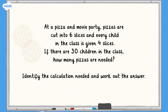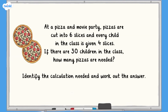Now for a challenge question. At a pizza and movie party, pizzas are cut into 6 slices and every child in the class is given 4 slices. If there are 30 children in the class, how many pizzas are needed? Pause now while you identify the calculation needed and work out how many pizzas they need to order.